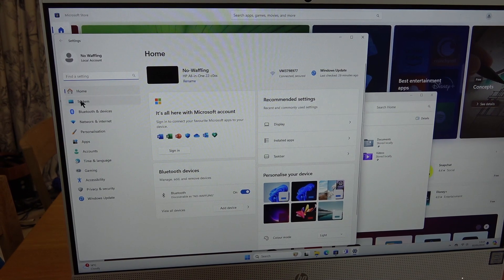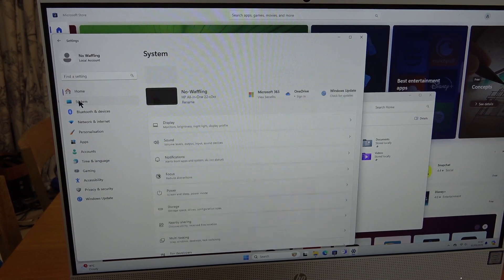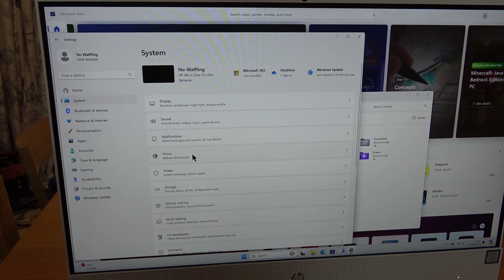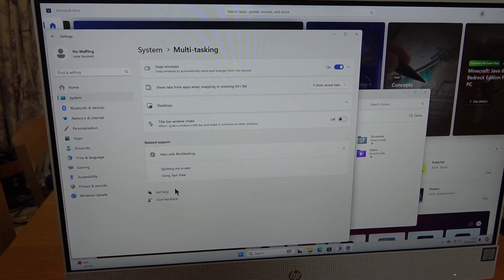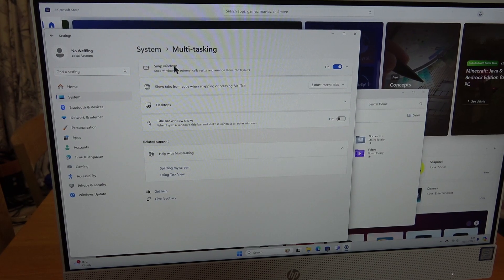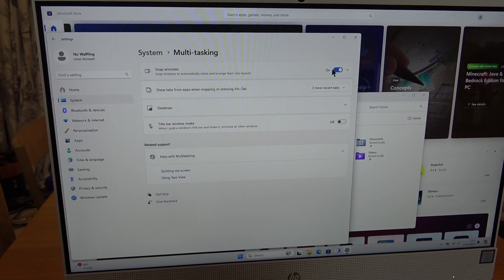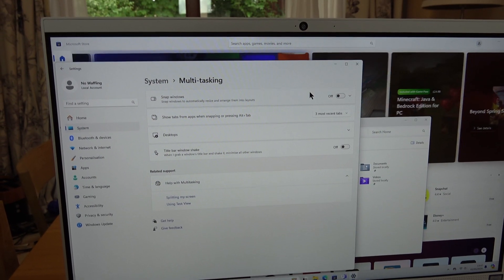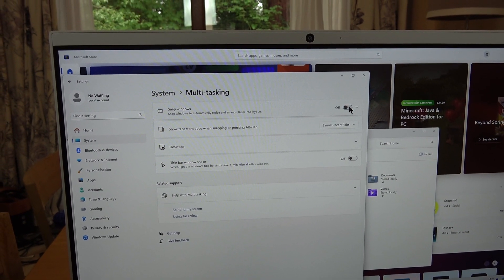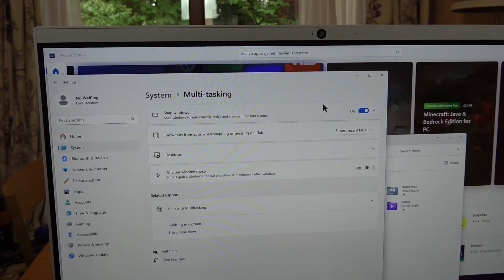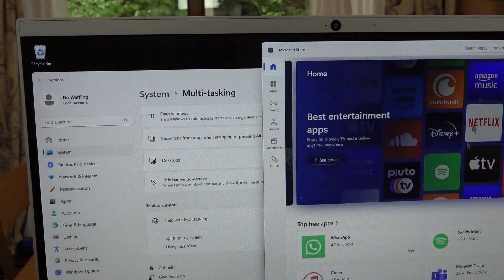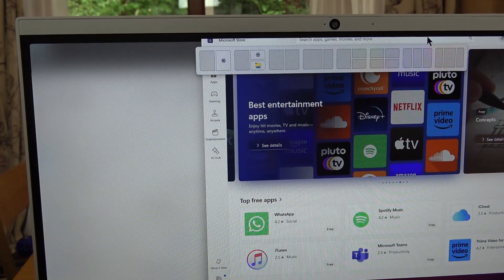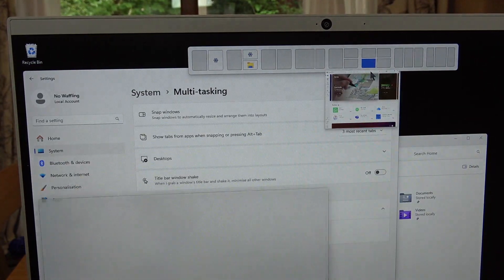Go to system and down to multitasking. Make sure that snap windows is on, and then you'll be able to bring it up to the top.